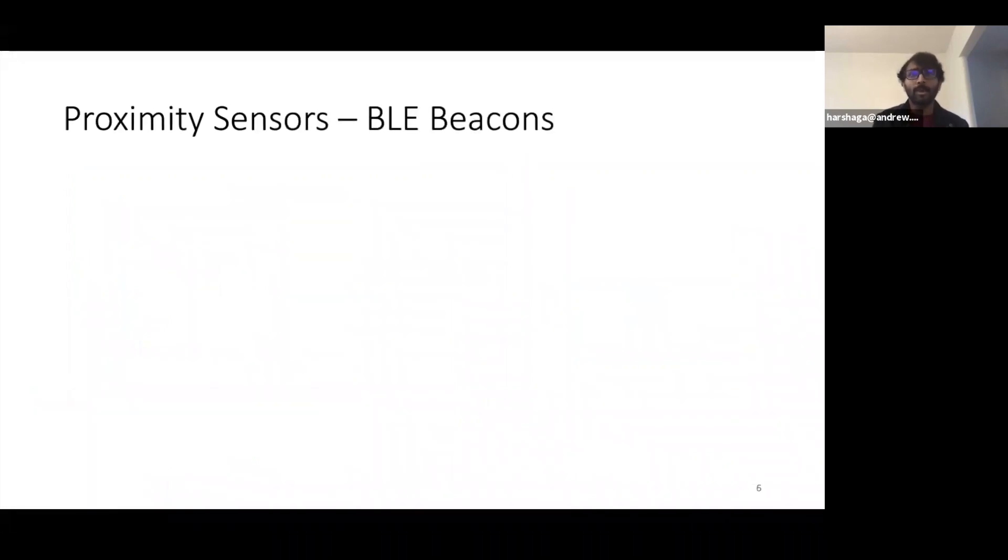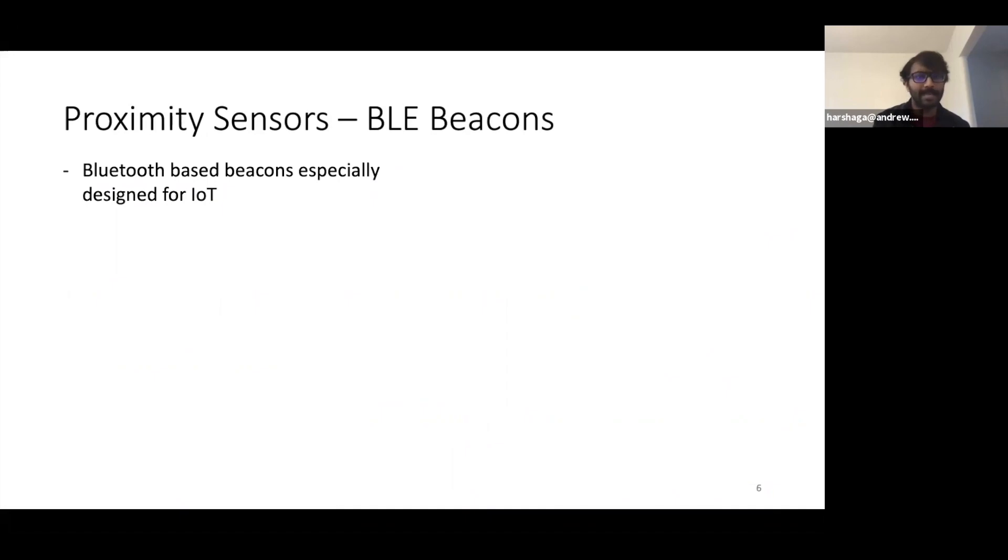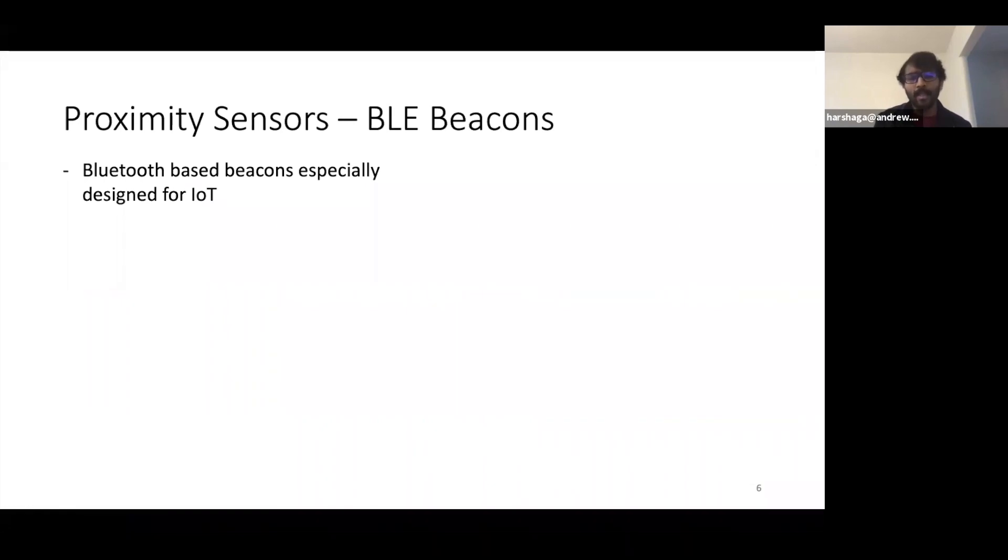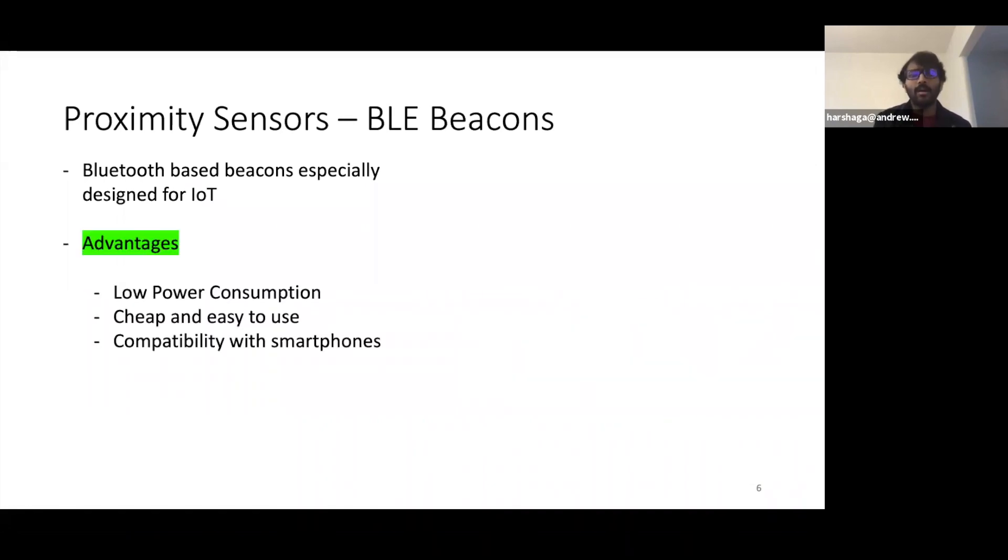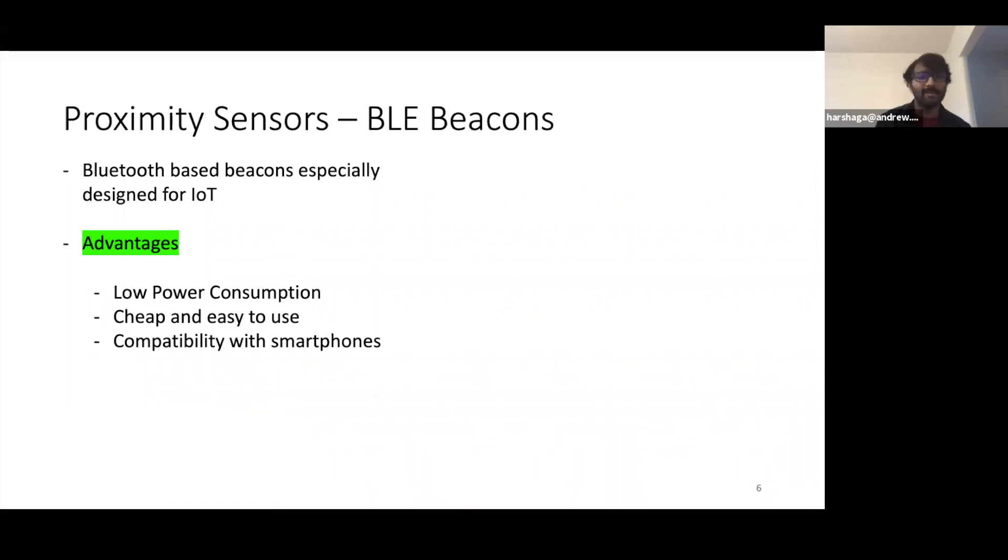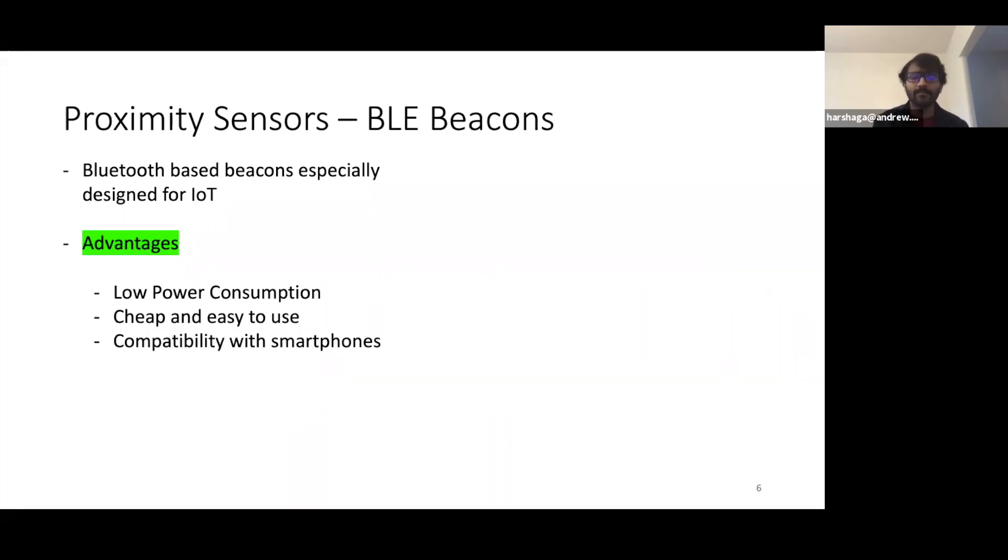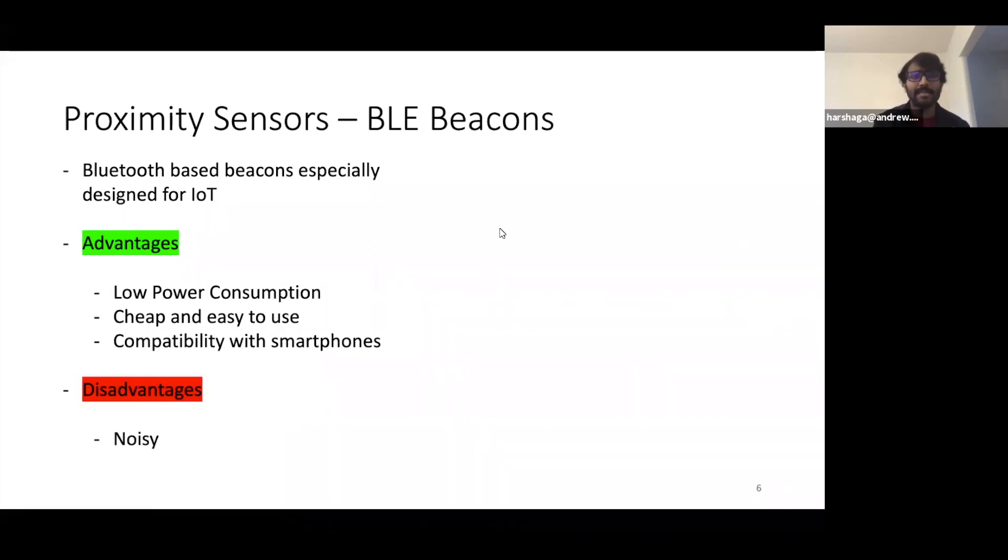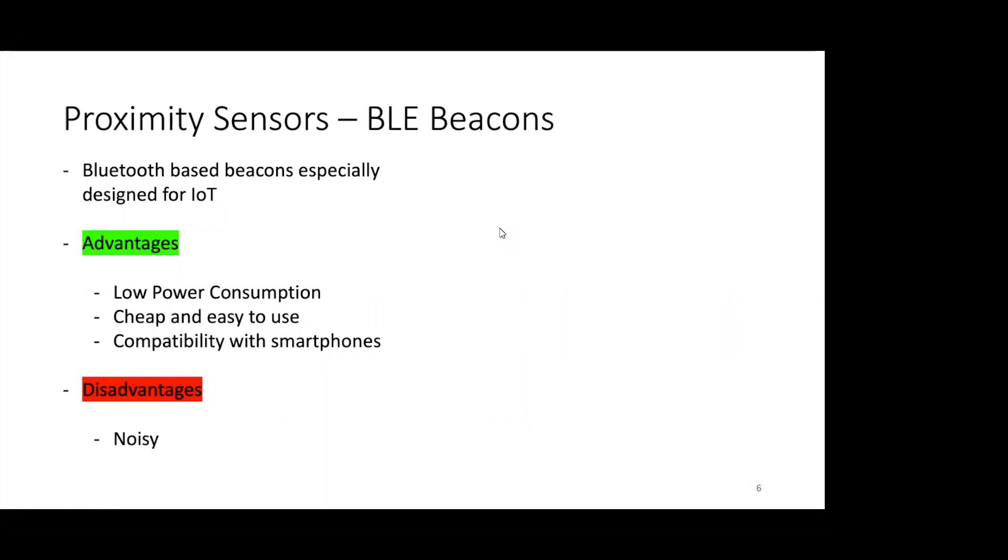The proximity sensors that we use are Bluetooth based BLE beacons. These are beacons designed specifically for IoT. Now why BLE? Mainly because of three reasons: first, low power consumption; second, they're cheap and very easy to use; third, they're compatible with any phone. But the problem with this sensor is that they're extremely noisy, more on that coming up.